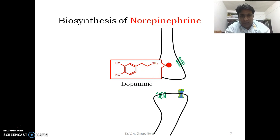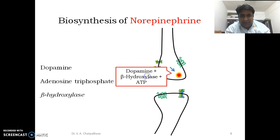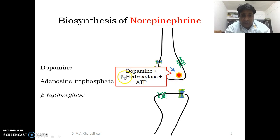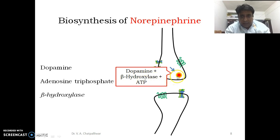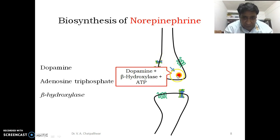Dopamine is then packed in a vesicle with the beta-hydroxylase enzyme and ATP molecules. They are stored there until a signal arrives to release this.